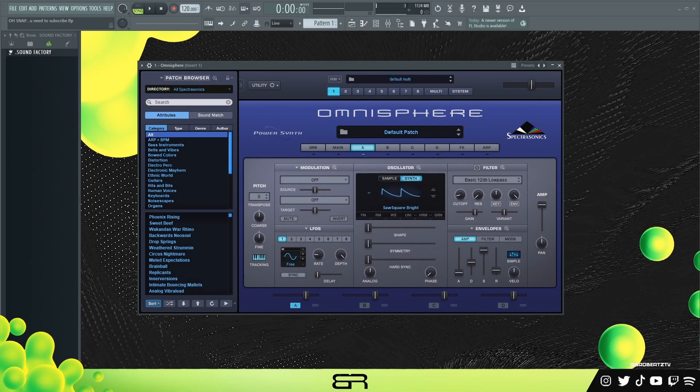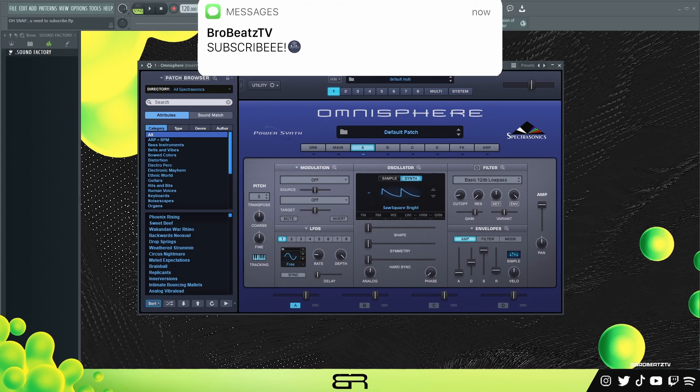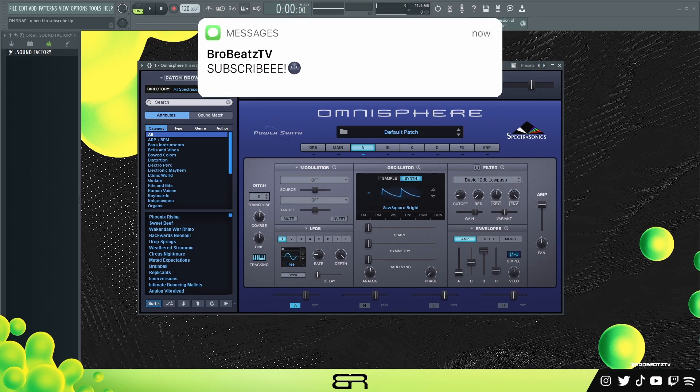What's up guys, welcome back. I'm going to be showing you guys how to sound design usable sounds in Omnisphere and make a beat with it. If you guys want to subscribe, go ahead and do so.